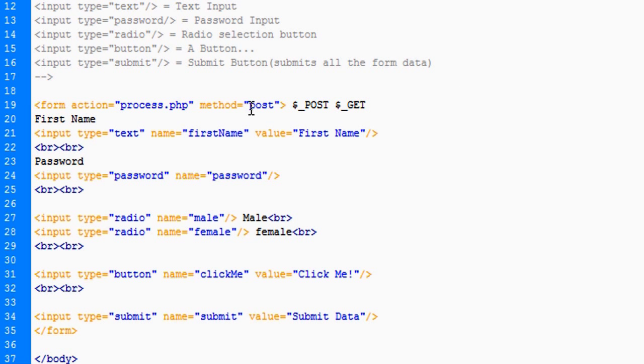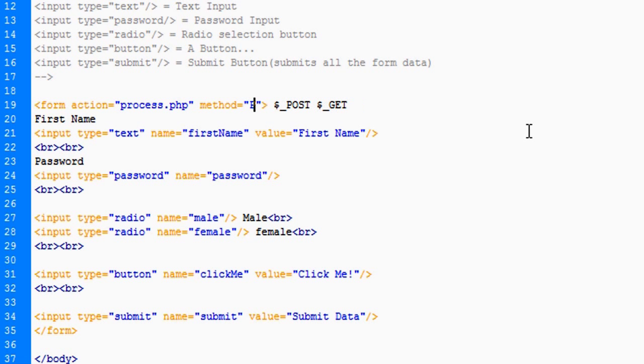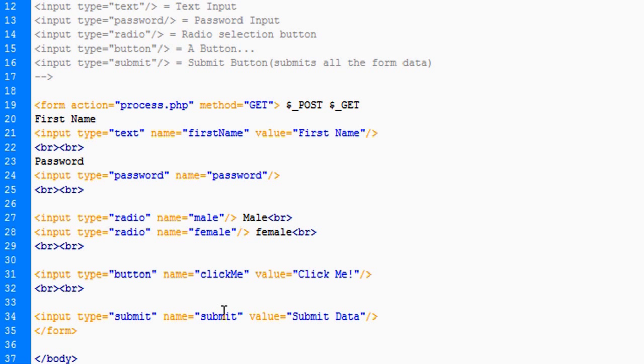So what is get? Well, if we were to type get in here as opposed to post, what it would do is it would take all this data and it would send it to process.php. So as soon as you hit the submit button...